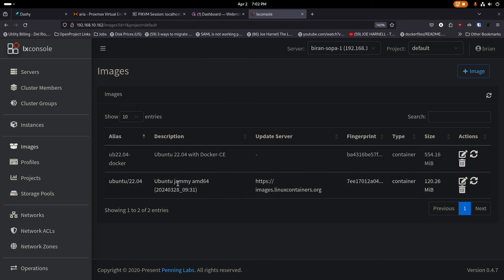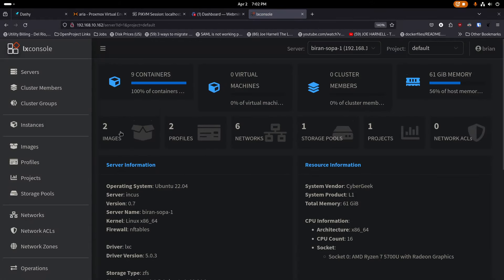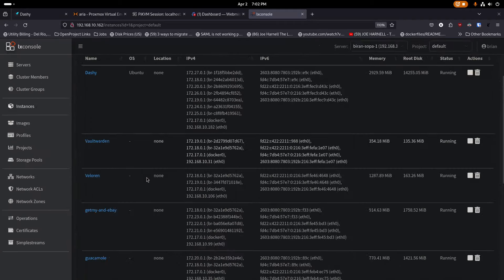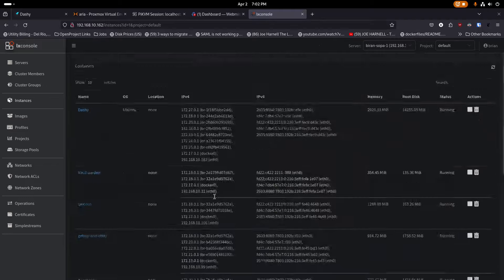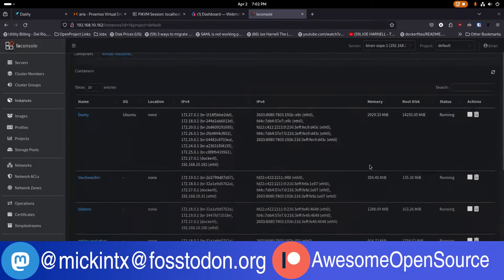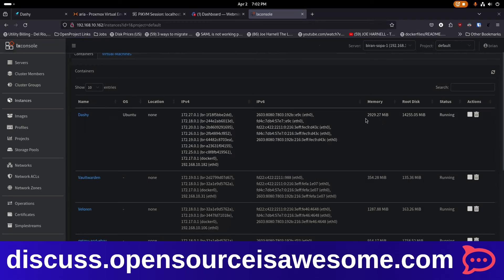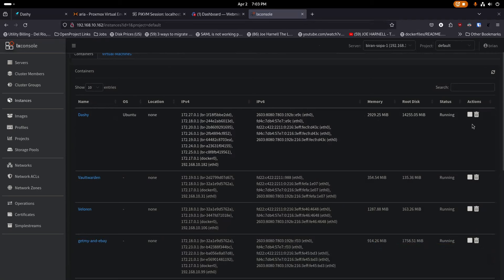Going back to the dashboard and clicking into my server, I've got my instances listed. I can see all of them with their private IP addresses and IPv6 addresses. I can see how much memory each one is using — for example, my Dashi server is using 2 gigs because it's got Dashi and about five other Docker applications running on it. I can also see swap usage, running status, and I can stop or delete a container from here — though I'm careful not to accidentally hit delete.